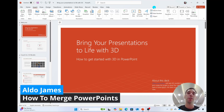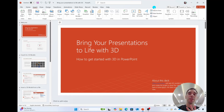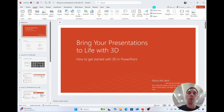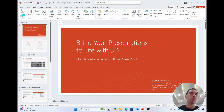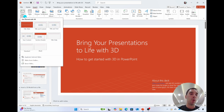In today's video, I'm going to teach you how you can merge two or more PowerPoint files together very easily. We are in our first PowerPoint and what we're going to do is select the Insert tab. On the left hand side under New Slide, we're going to drop this down and all the way at the bottom it says Reuse Slides.